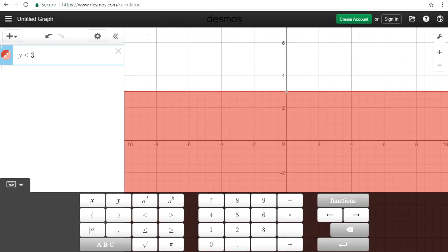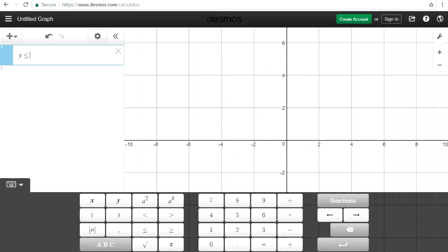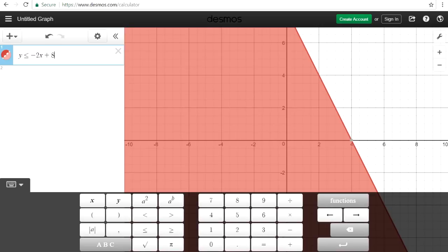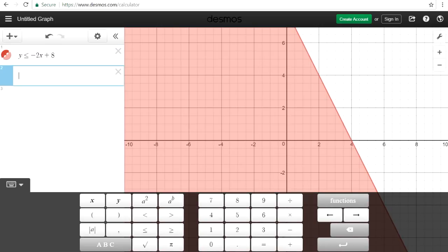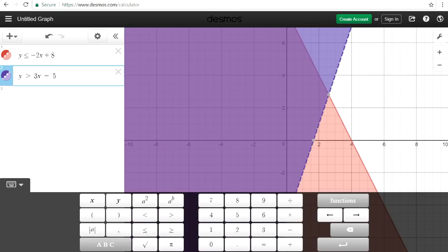Let's say y is less than negative 2x plus 8, and y is greater than 3x minus 5. Sometimes you may need to find the region in which both graphs are shaded, which is shown here.